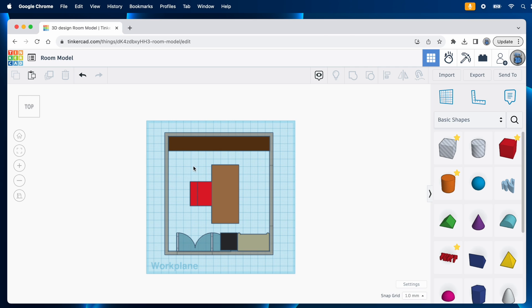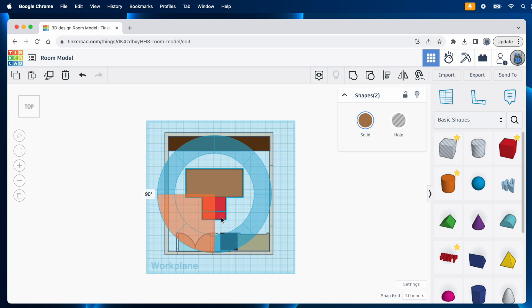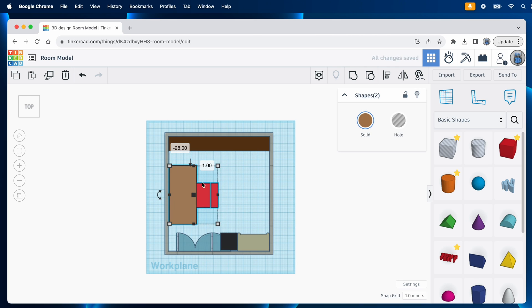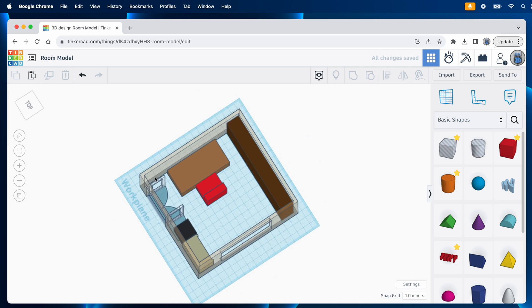How about having the desk face the wall so your back would be to the window? That seems to leave a lot of room behind the desk now.